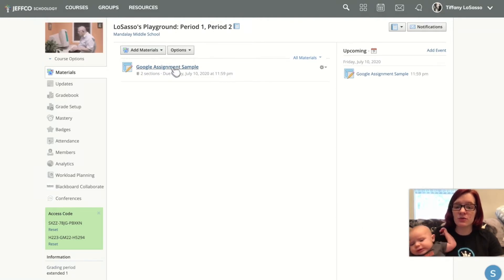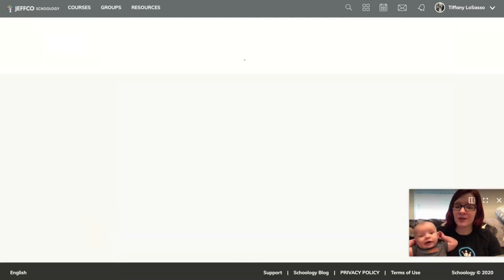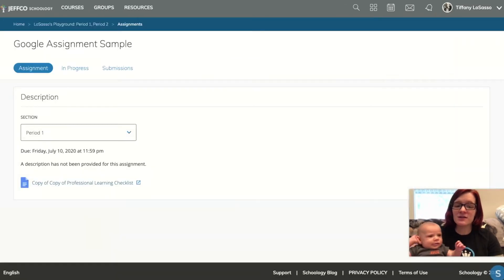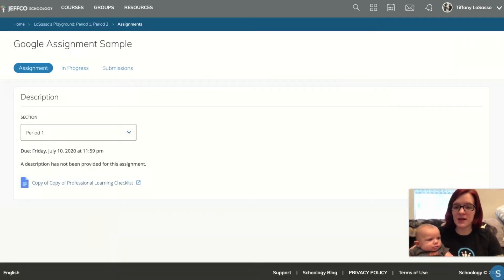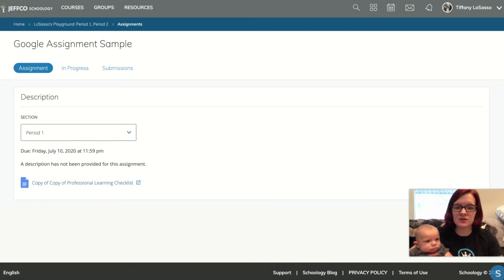So here's an example one that I made and you set it up just like a normal assignment. You just click the little button that says Google assignment.